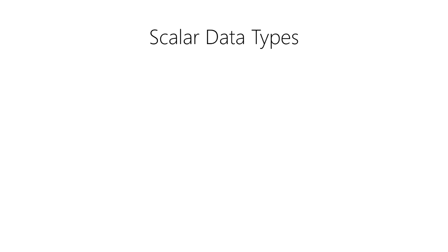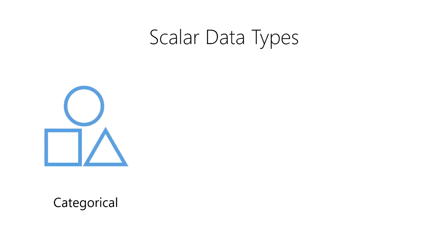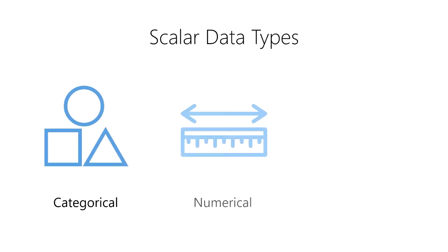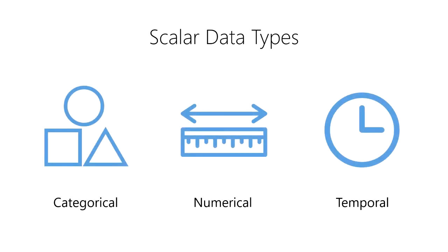There are several scalar data types commonly used across various computers, programming languages, and data science tools. The most common data types you'll encounter in data science can be divided into three main groups—categorical data types, numerical data types, and temporal data types.